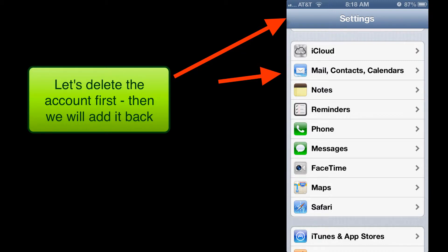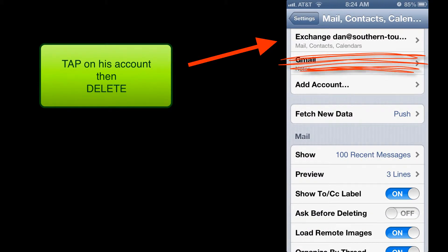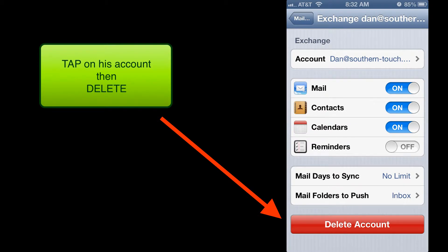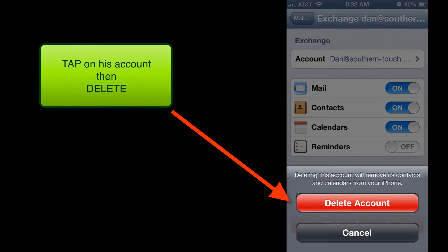Let's find the exchange account for Dan and tap on the delete account button. We're going to confirm that we want to delete that account.